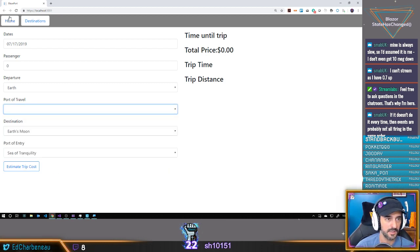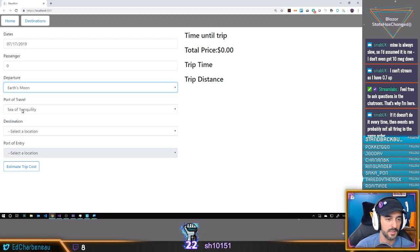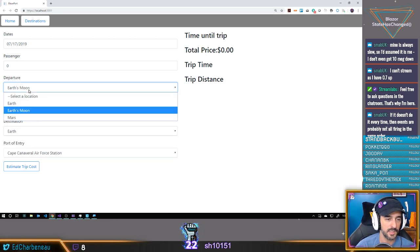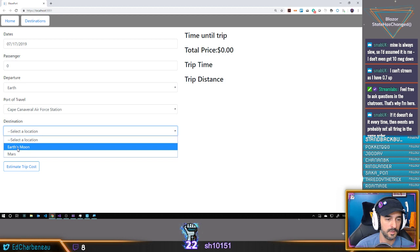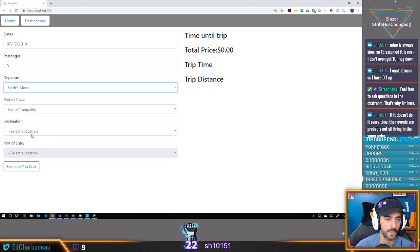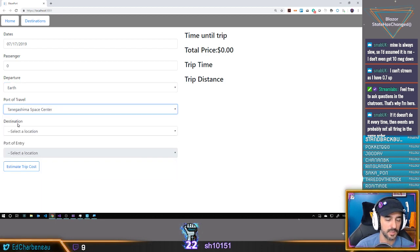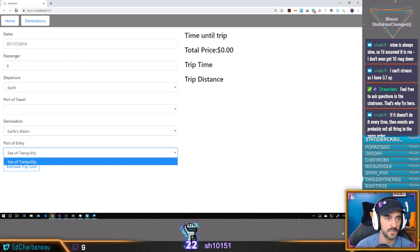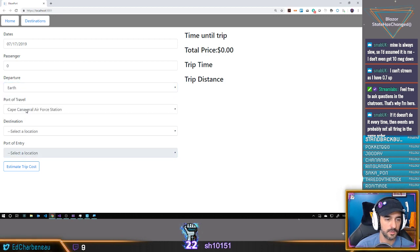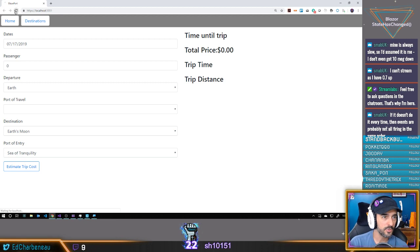Oh, it did it again! If I select Earth and then select Moon, that clears — fine. But if I go back and select Earth departure, then select a destination, the bug appears. I cleared everything and selected Earth as departure with a port, then destination Moon Sea of Tranquility — it did it again! I'm getting it more frequently now.